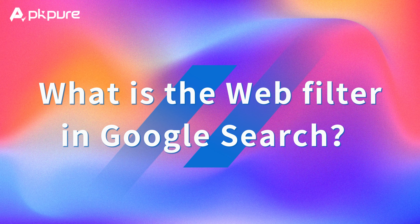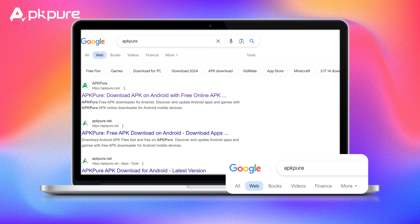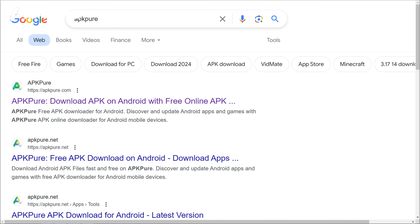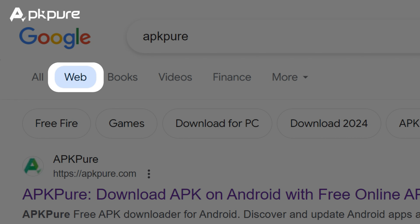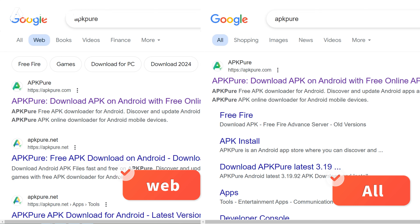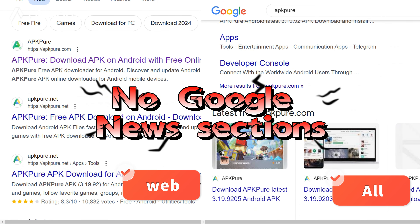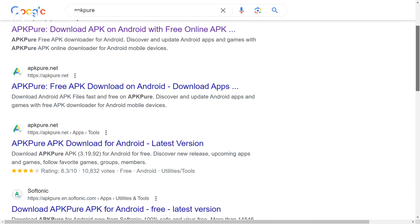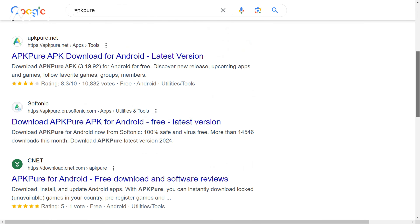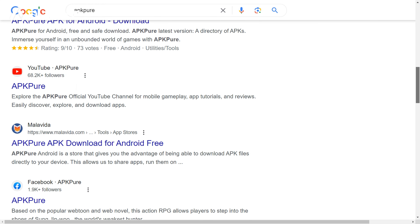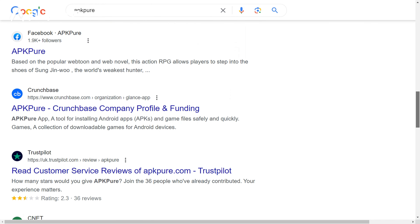What is the web filter in Google search? Before you dive in, you've got to know about the web filter in Google search. When you switch to the web filter, it changes your search results — it basically strips out all the media stuff: no images, no videos, no Google News sections. You'll just see straight-up links. Some of those links might lead you to YouTube videos or news stories, but you're only seeing the links themselves.